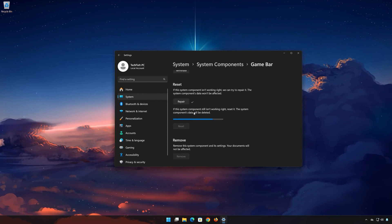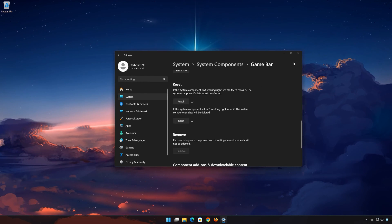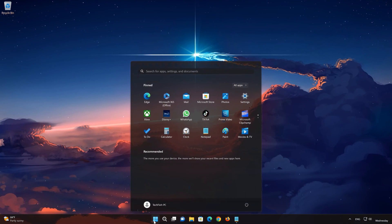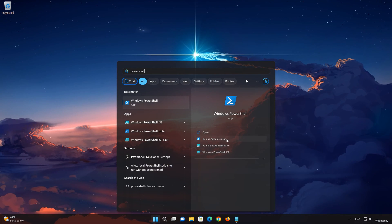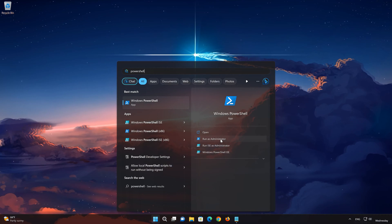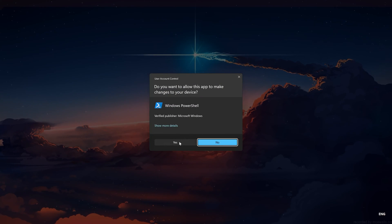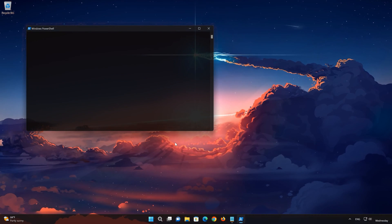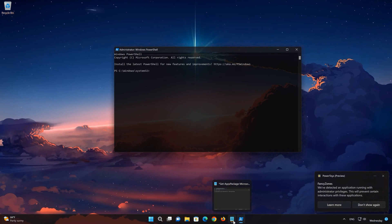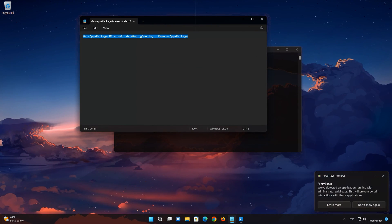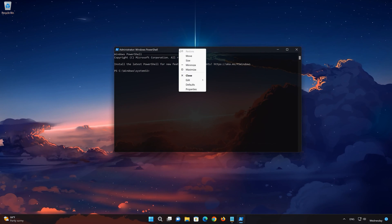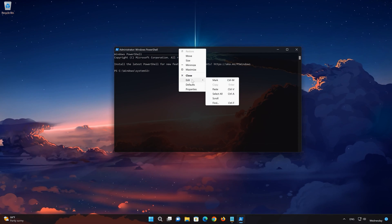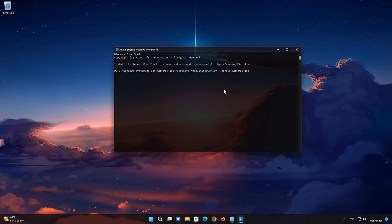If Xbox Game Bar is still not working, you could try to reinstall it. First, open the Start menu and type PowerShell. Click on Run as Administrator and press Yes. Copy the text that you will find in the description of this video. Right-click the PowerShell window and select Edit, then select Paste. Now press Enter to uninstall the Xbox Game Bar.